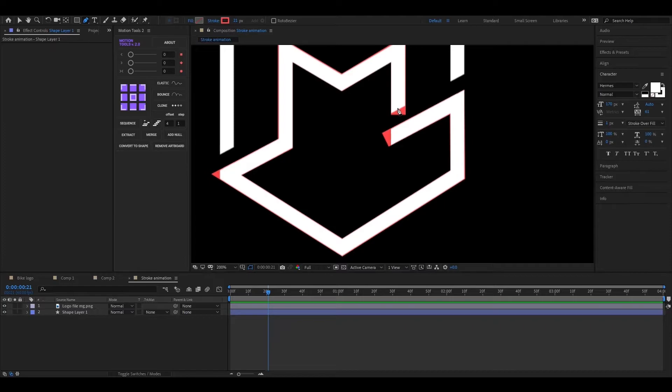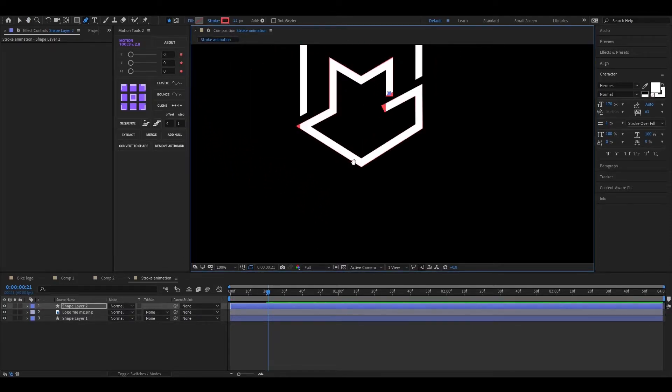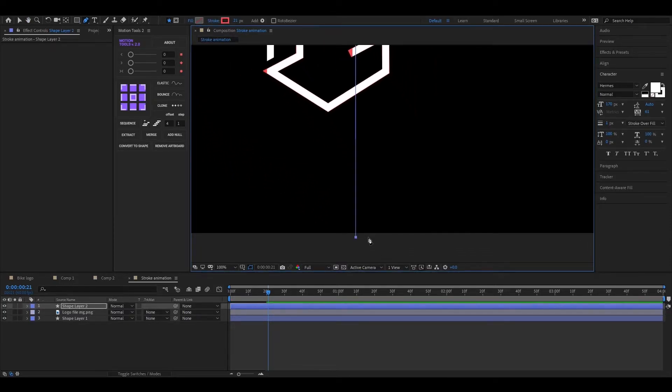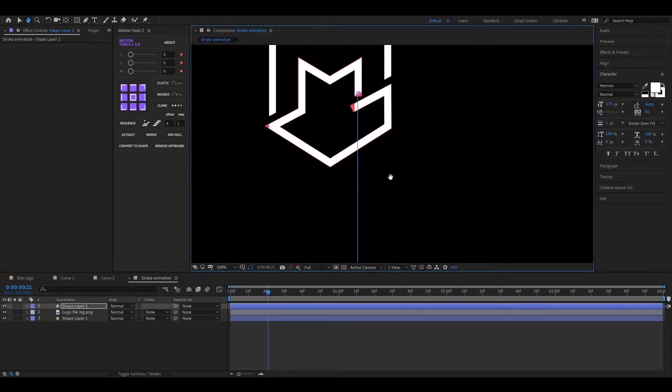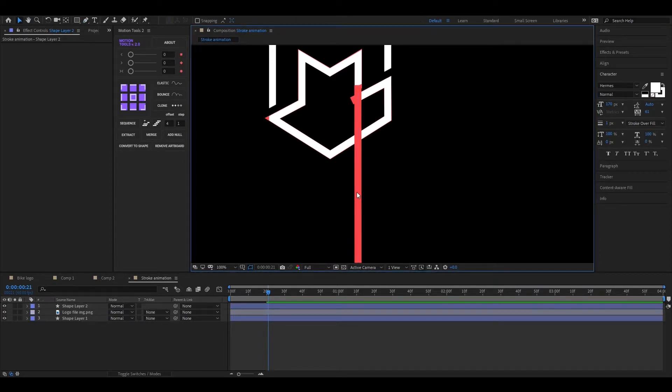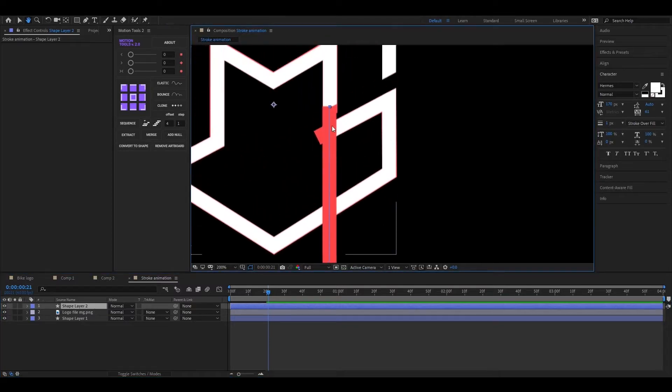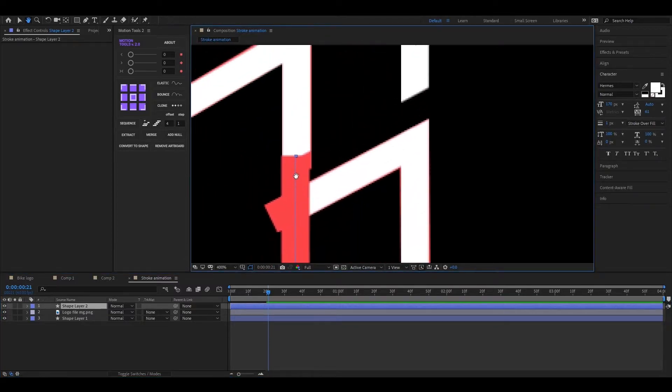Now take the pen tool and draw a line like this, but make sure you don't select any layer. Just like this. Now try to make the line alignment as precise as possible.